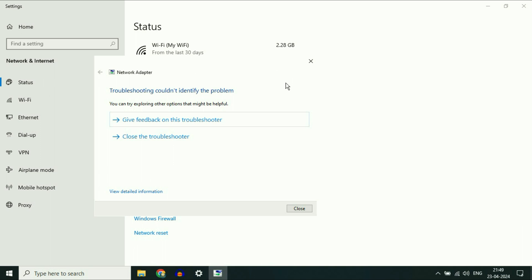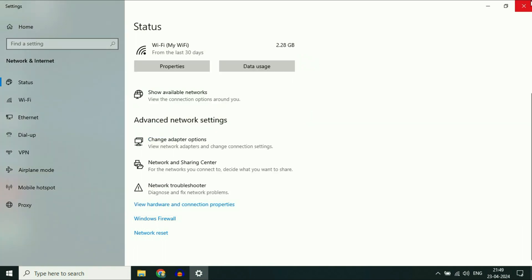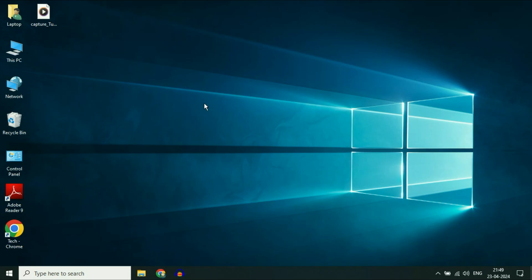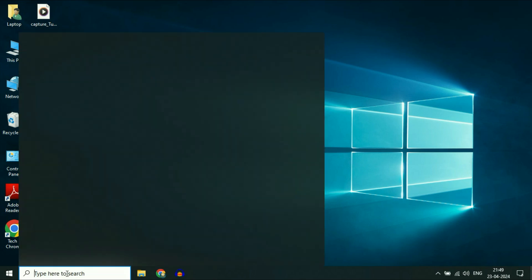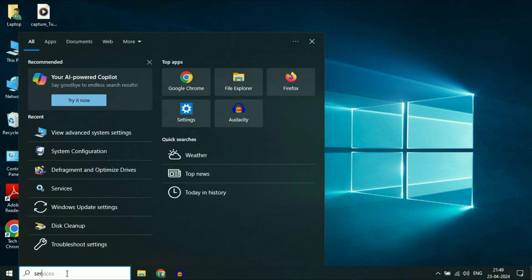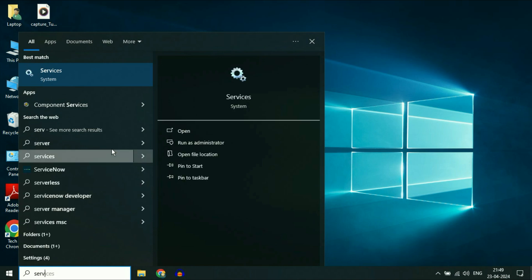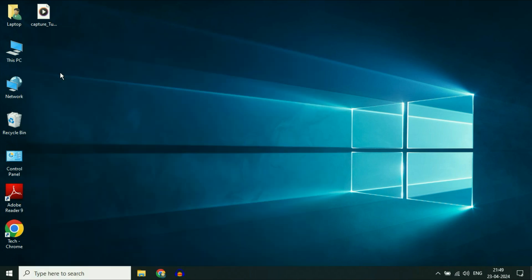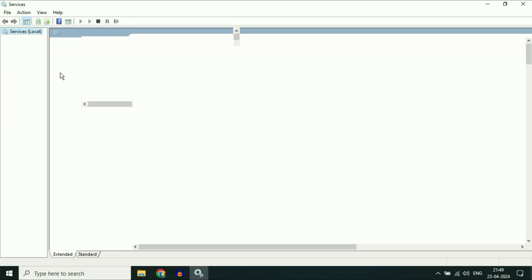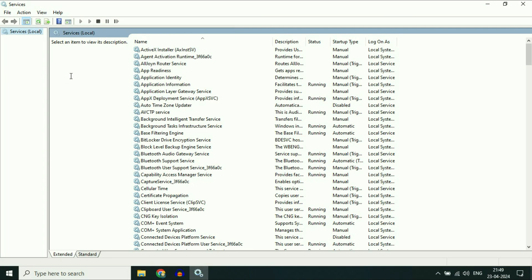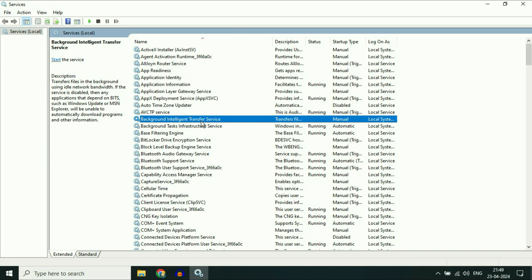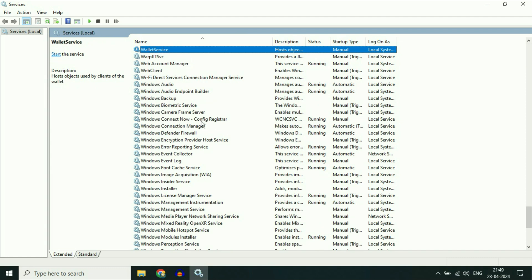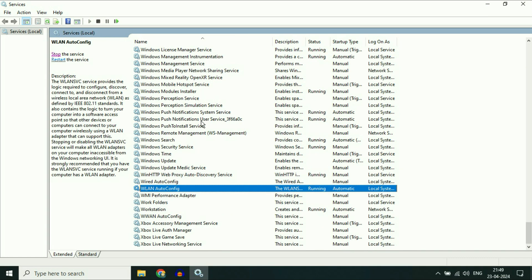Now move on to the next step if you are still getting the same issue. Open Windows services by clicking on the search box and typing 'service'. Here you will get the services option. These are the Windows services you have in your system. Now you have to search for a service called WLAN auto-config. This is the service we need.